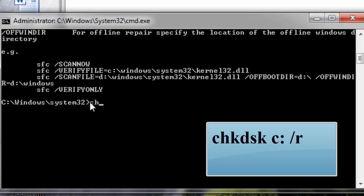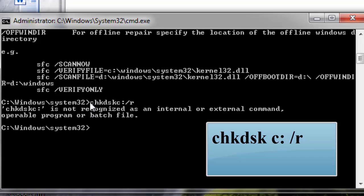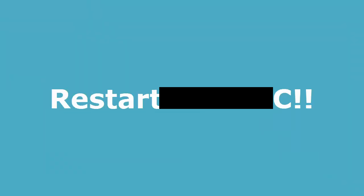Next, type the following command: chkdsk C: /f /r. This will run the Check Disk utility to scan and repair disk errors.